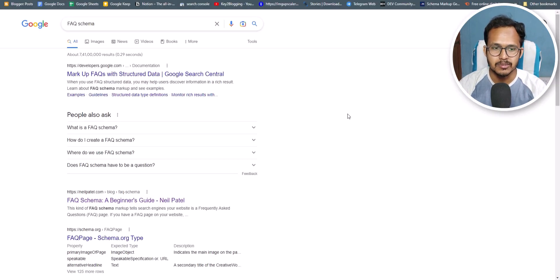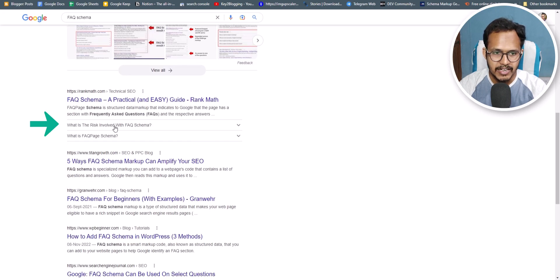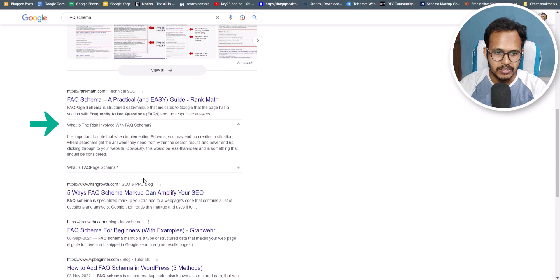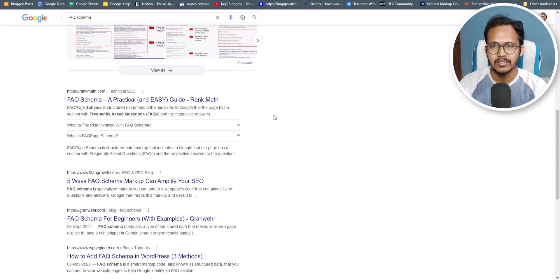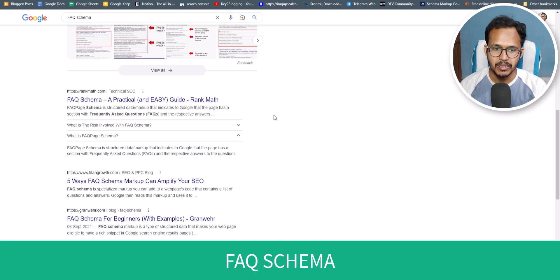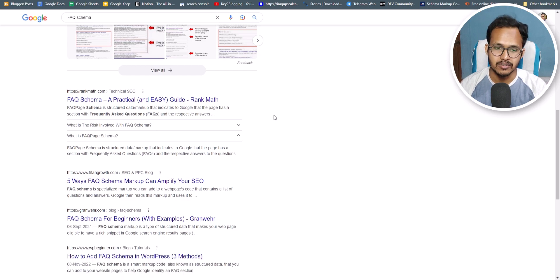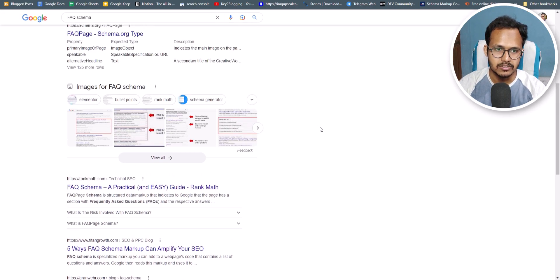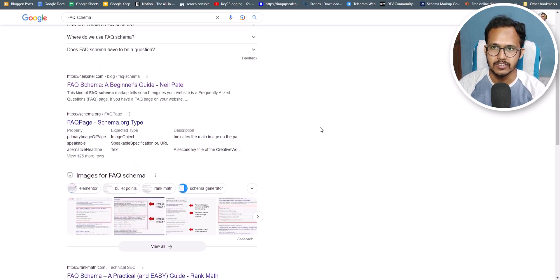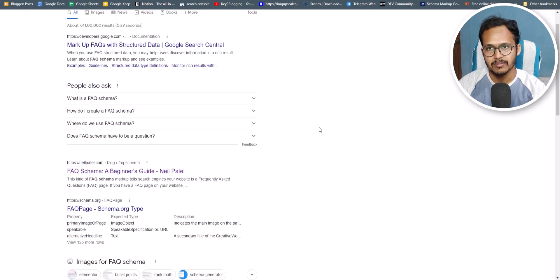If I search FAQ schema and scroll down, you can see that there is a FAQ section showing up here and users can easily click and read these questions and answers. You can display something like this using the FAQ schema. Note that FAQ schema doesn't guarantee that this FAQ rich result will show in search results, because it shows on top ranking pages and it sometimes shows and sometimes doesn't show.